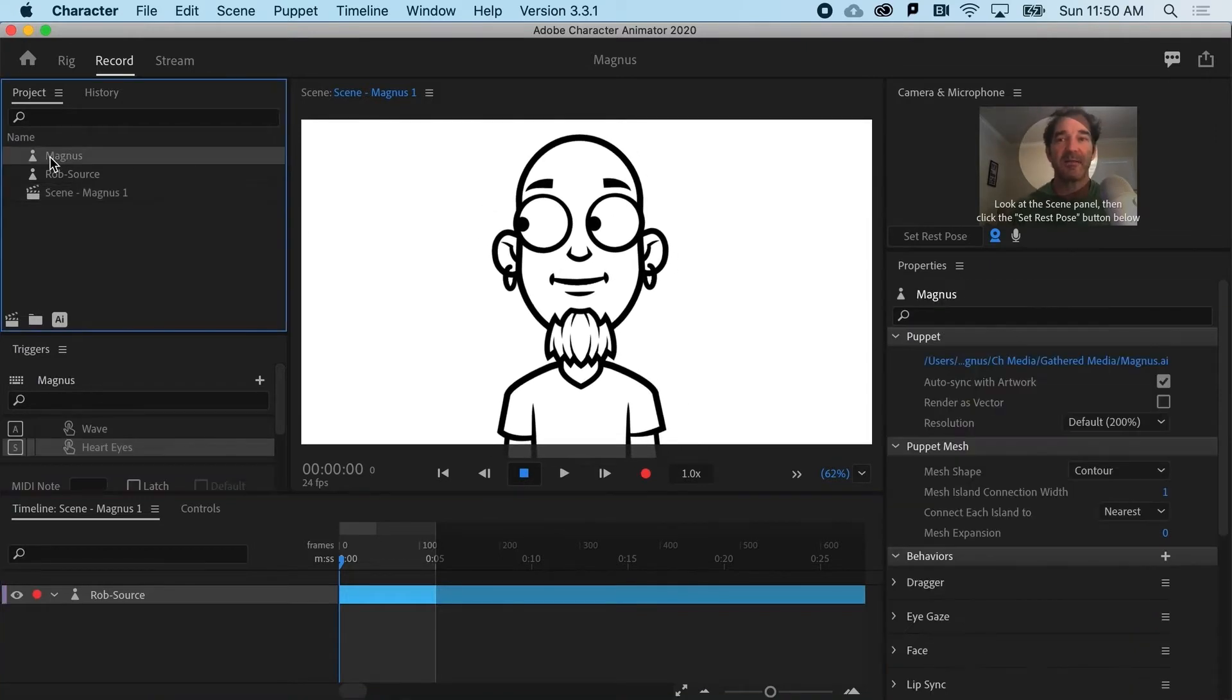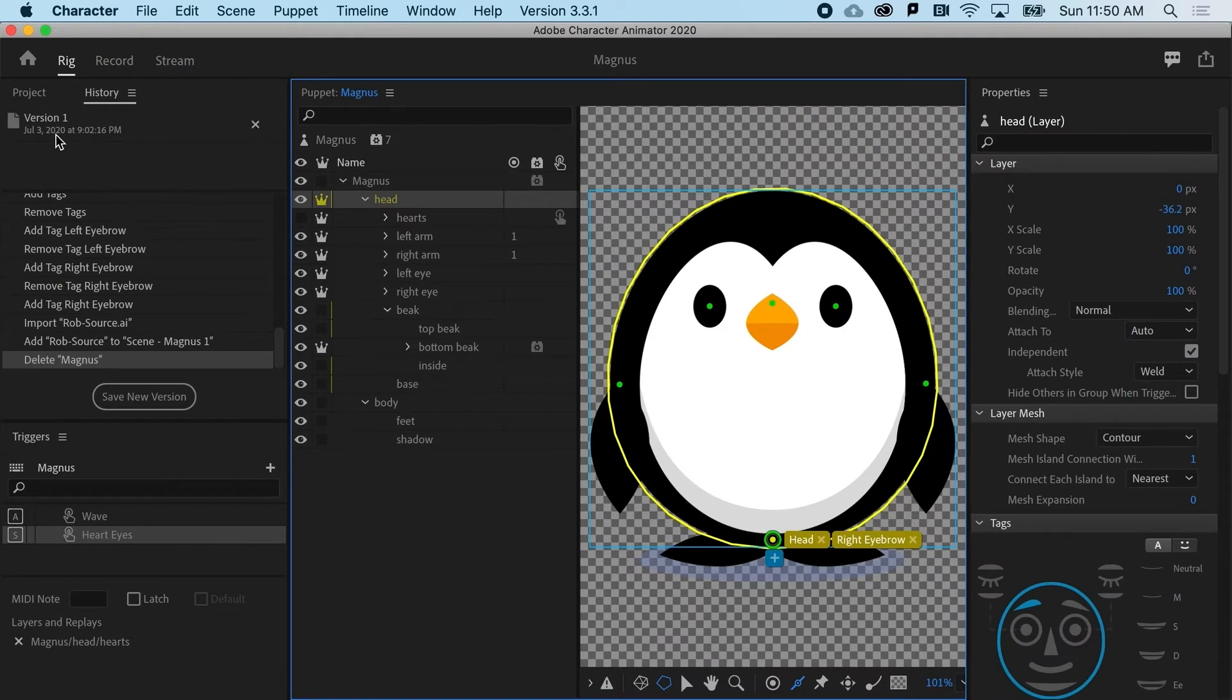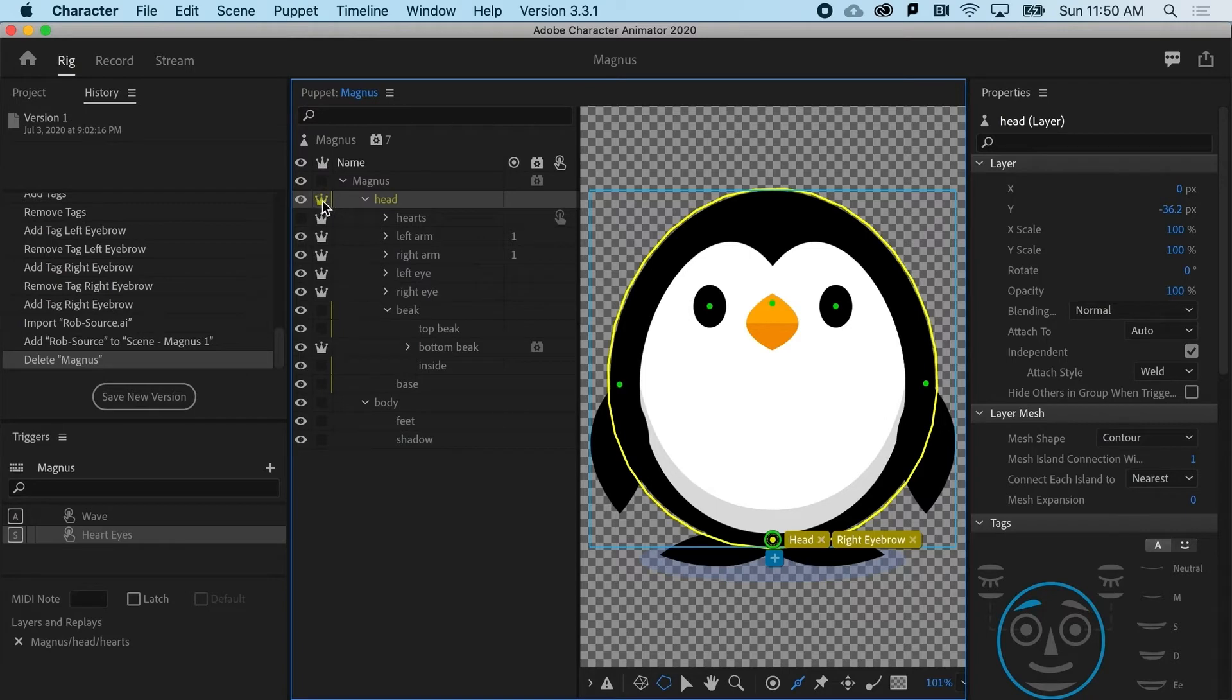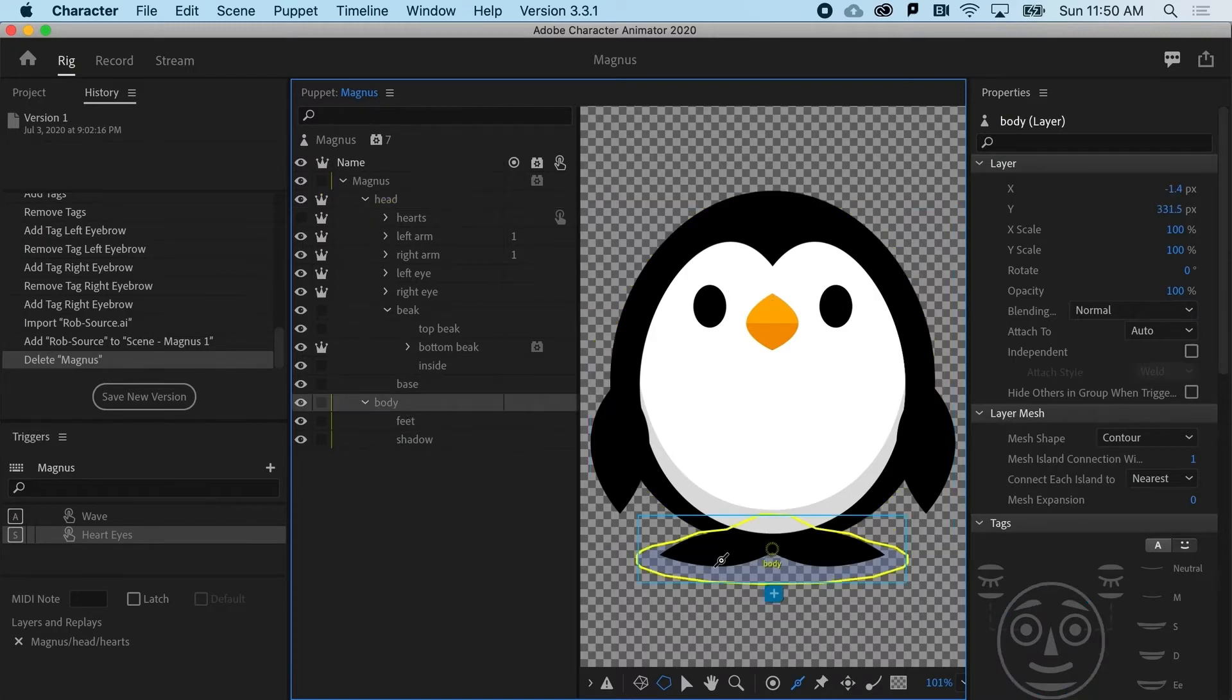I'm going to go to Magnus here, double click on him, and that's going to bring up the rig panel. And notice that Magnus has a head that's independent from its body. When I select head, I get a big yellow circle around his head, and then the body is actually just the feet.